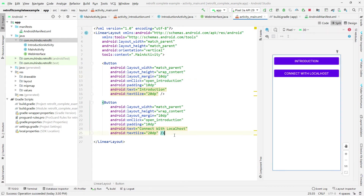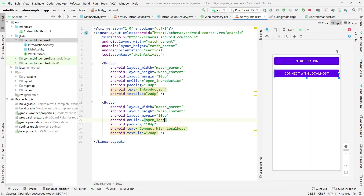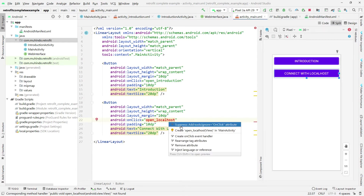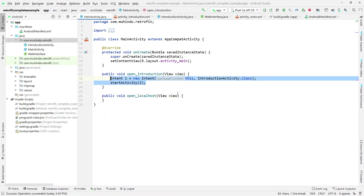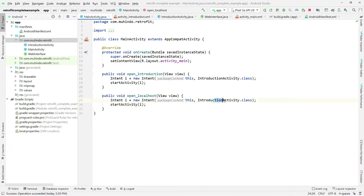I'll click here and change the button label to 'Open Localhost'. Then I'll press Alt+Enter to create this method in the main activity. I'll copy the method and paste it, but the difference is I need to create a separate activity that will allow us to connect to localhost, following the principle of separation of concerns.